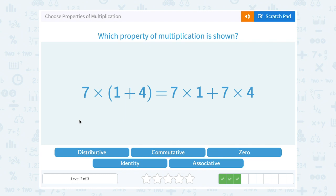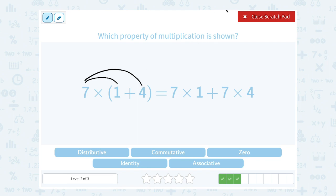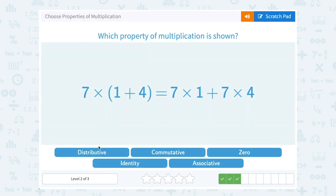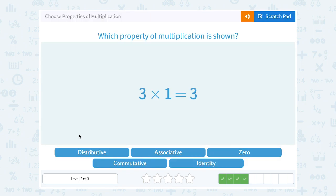Seven times the quantity one plus four equals seven times one plus seven times four. This is showing us that when you have a number multiplied by grouping symbols or parentheses, you can distribute the number — meaning multiply it to both terms inside. So we say seven times one plus seven times four — that's the distributive property.